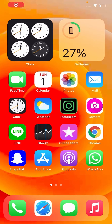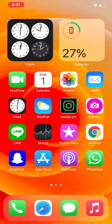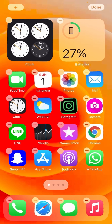Hey, what's up guys, welcome back to another video. Today I'm going to show you how to fix 'Open App Failed because the app could not be opened' on your iPhone iOS 14. So let's get started without wasting any time.